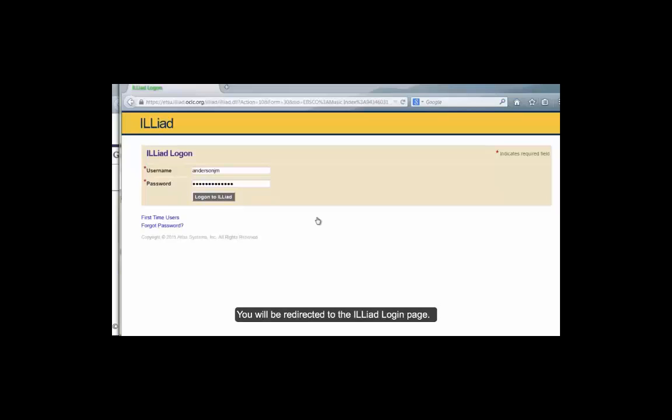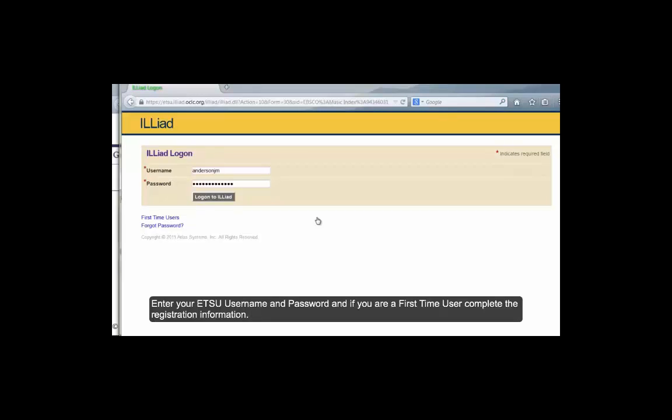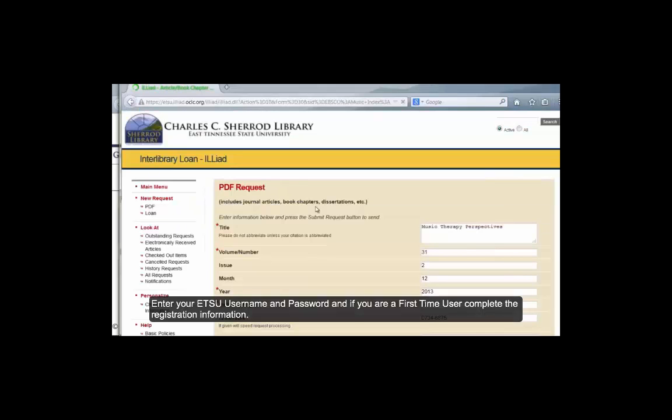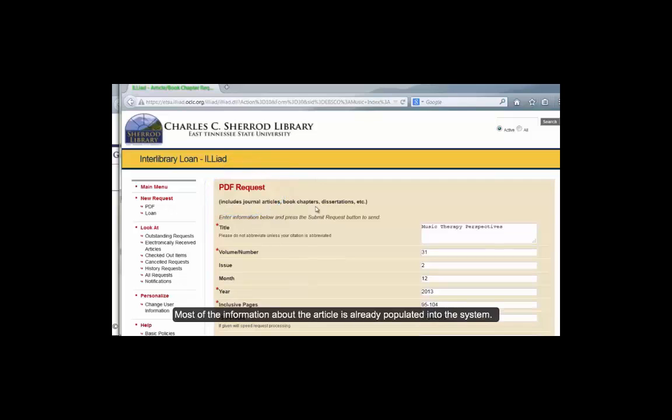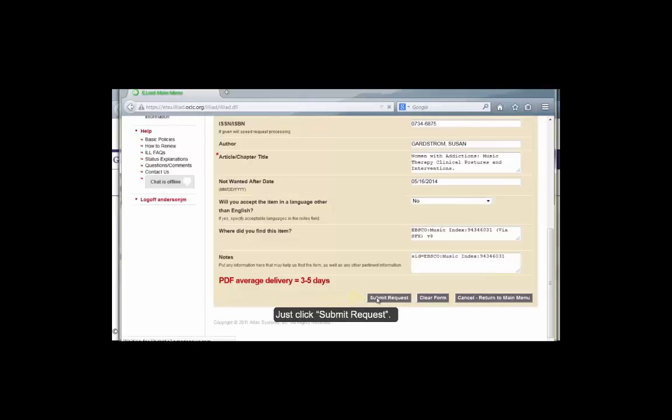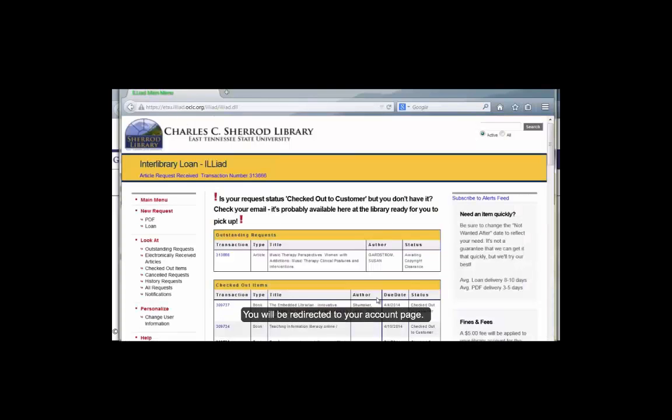You will be redirected to the ILLiad login page. Enter your ETSU username and password and if you are a first time user, complete the registration information. Next you will be logged in to the PDF Request page. Most of the information about the article is already populated into the system. Just click Submit Request.